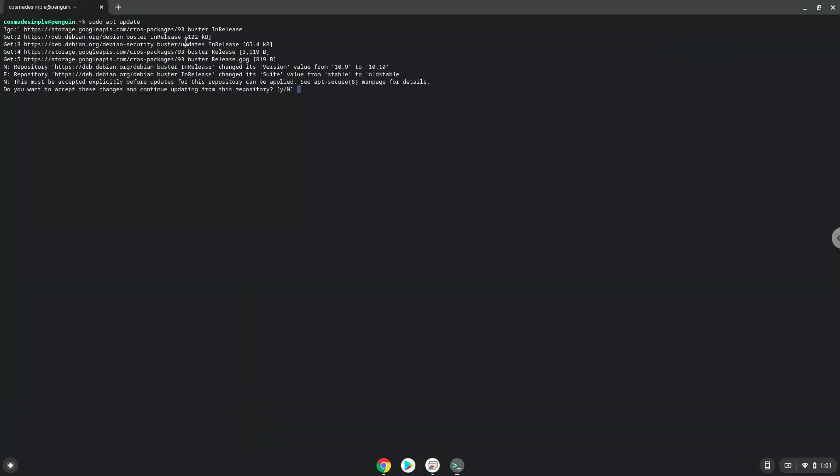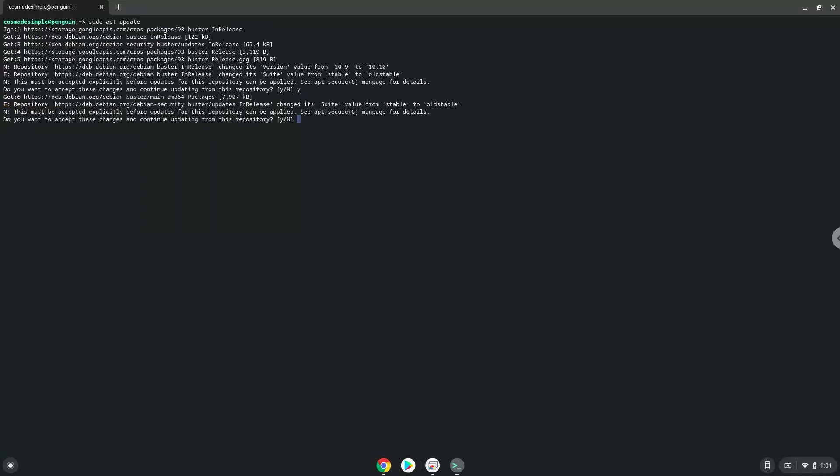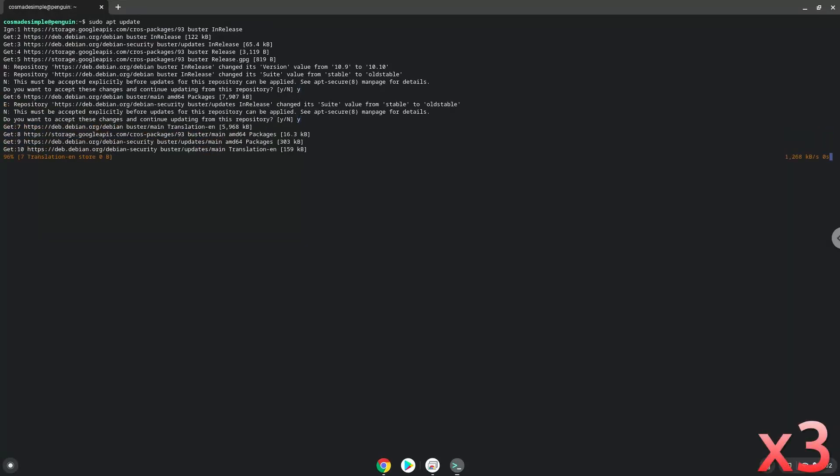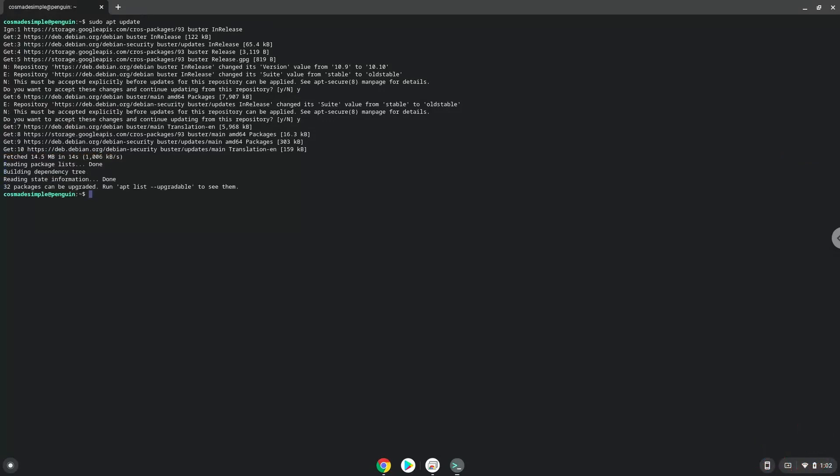Press Y then enter. Now we will install FileZilla with the next command.